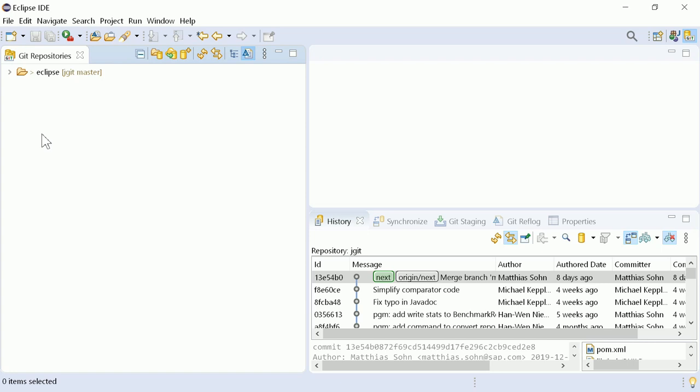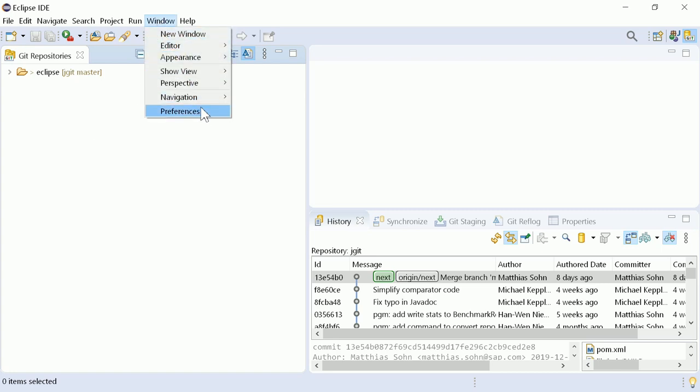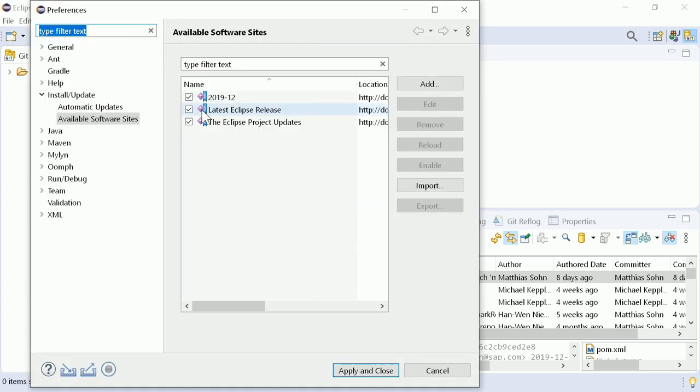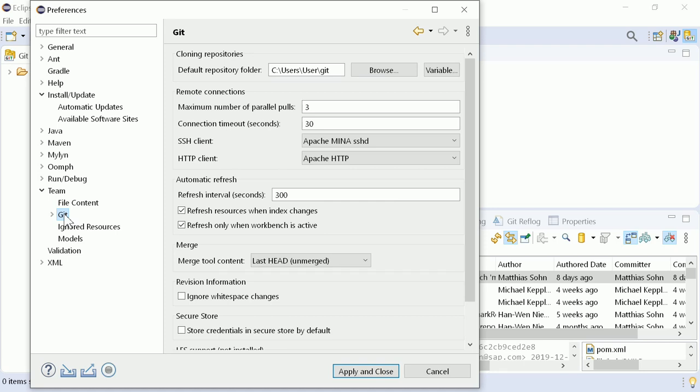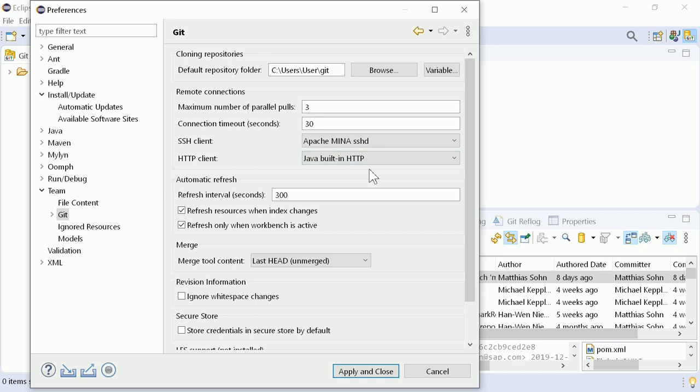In case of problems, in Window, Preferences, Team, Git, you can switch back to the previously used Java built-in HTTP client.